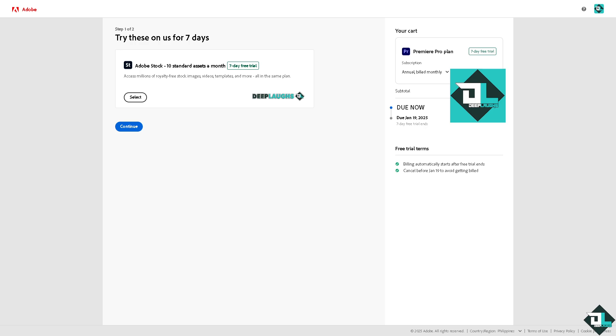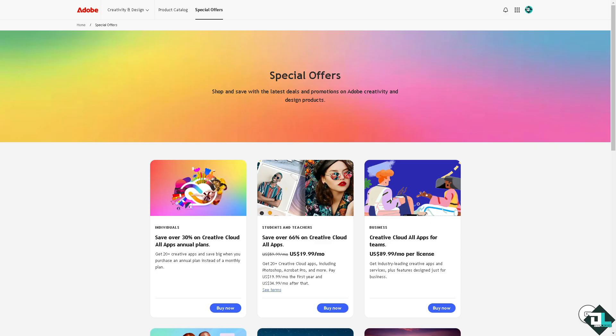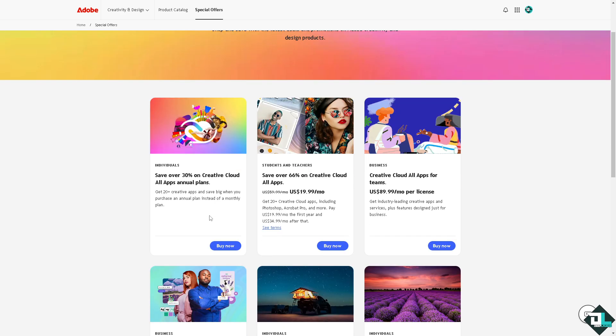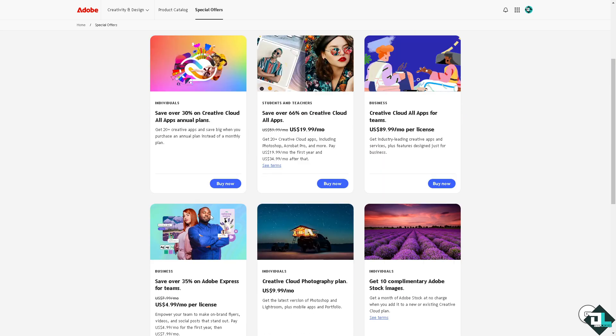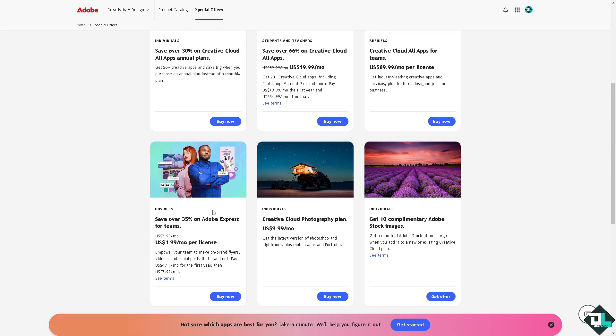Another option is going to the official website for educational discounts. Adobe offers significant discounts for students and educators. If you qualify, you can get a lower-priced subscription to Adobe Creative Cloud, which includes Adobe Premiere Pro and other Adobe apps.